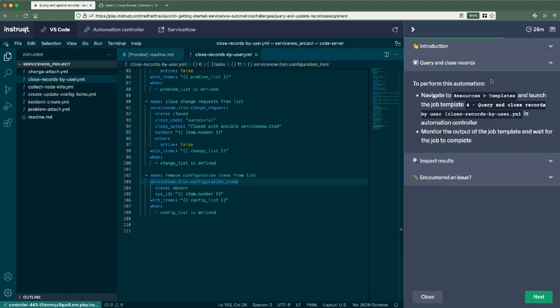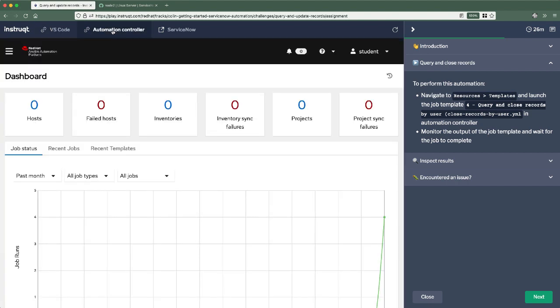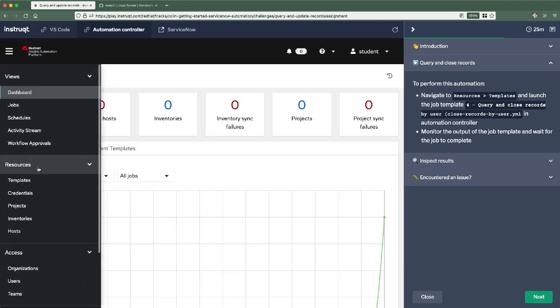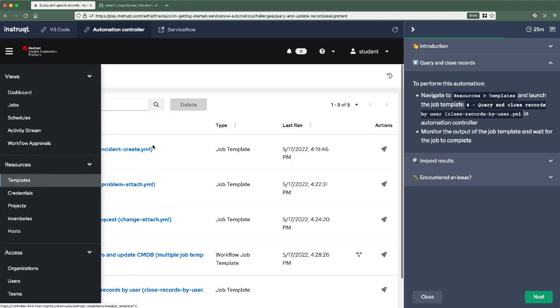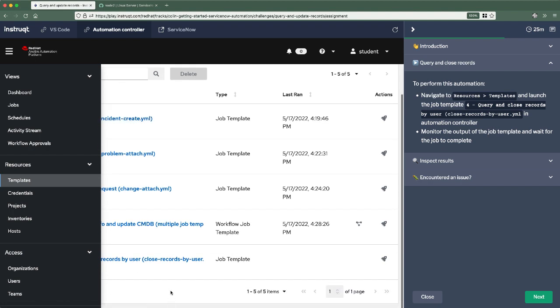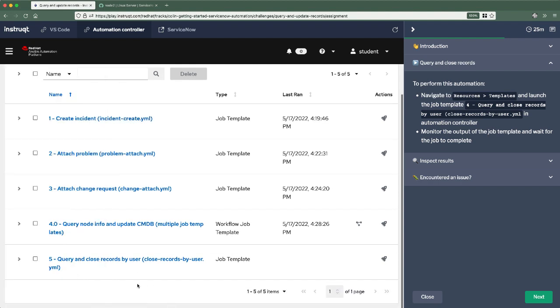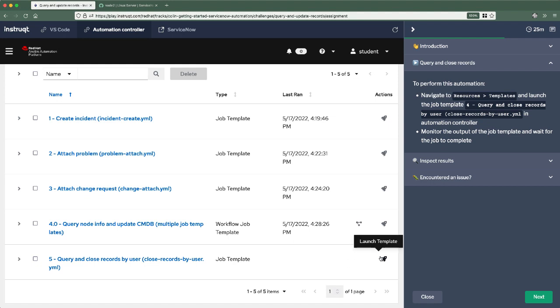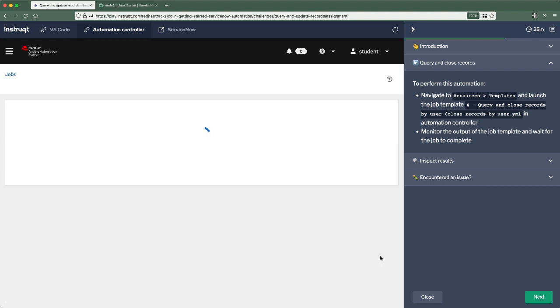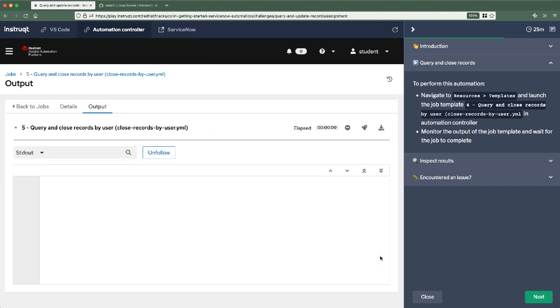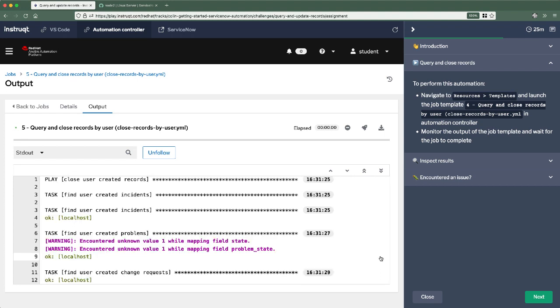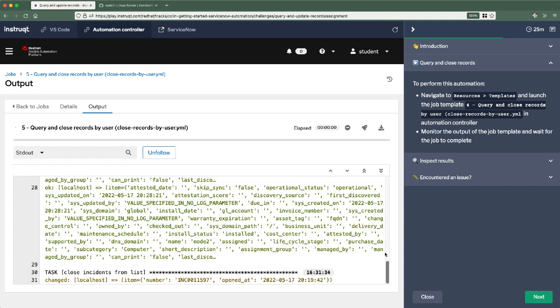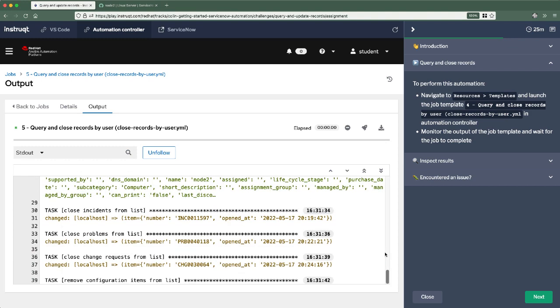So we'll go into the next heading here, which is going to take us back to automation controller, back to resources, job templates. We should have a number five here, which is querying close records by user. We'll launch that one. Then again, this is just going to go ahead and query all different record types, pass them back into the modules to update or close them out. Amazing, incredible, unbelievable.